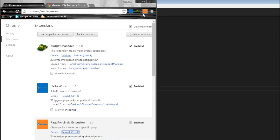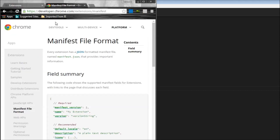The icon should be highlighted only on chrome.developer.com pages. If you notice here, it is not yet highlighted. So to highlight our page action icon on specific pages, we need to make use of something known as content scripts. Let's learn about that in the next video.